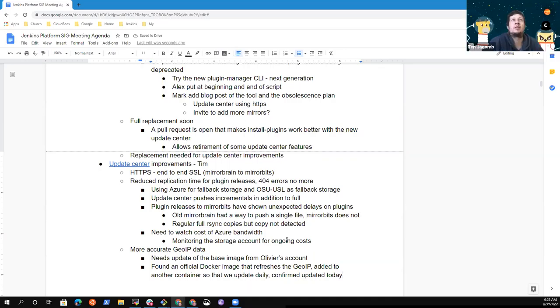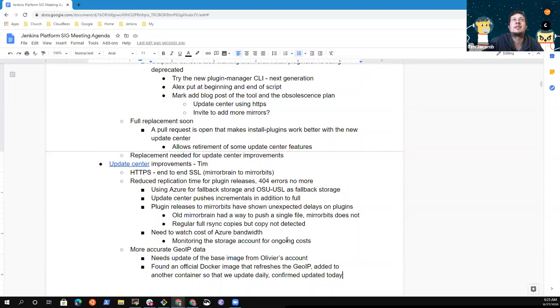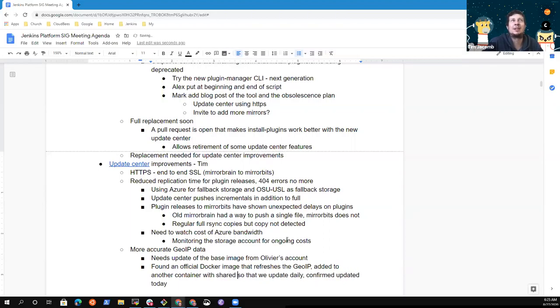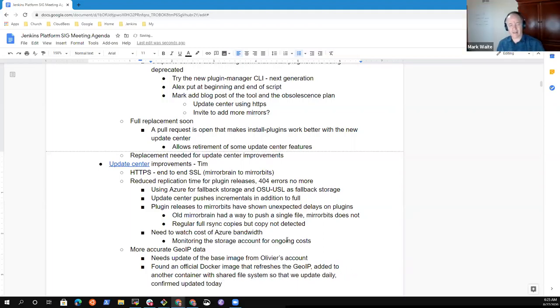And so someone raised an issue in IRC saying that the data, well they asked, they said they were going to a mirror that it shouldn't be and that their geo IP data used to be wrong and it was fixed at some point. So that led us to oh yeah it hasn't actually been updated in a while. I assumed that it was being updated by cron but it wasn't. Great, that is excellent. Thank you very much for that.